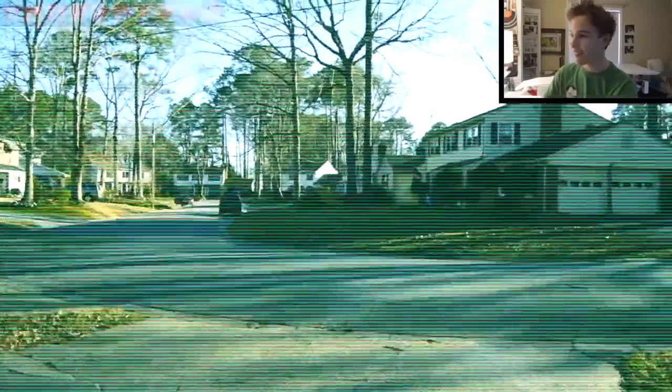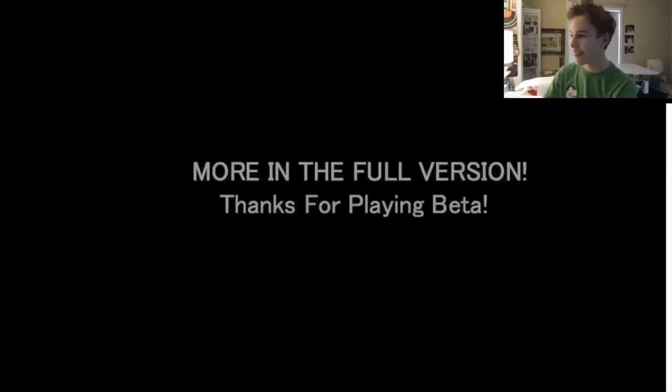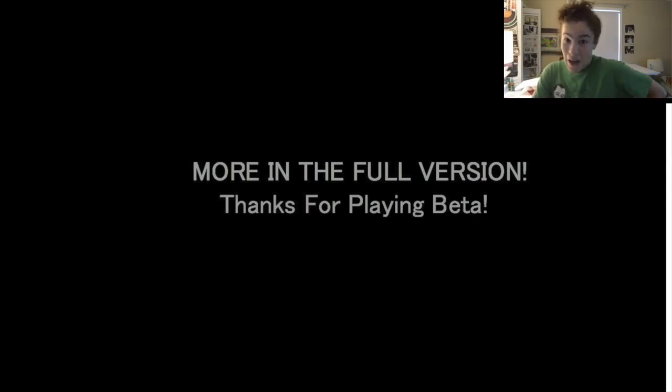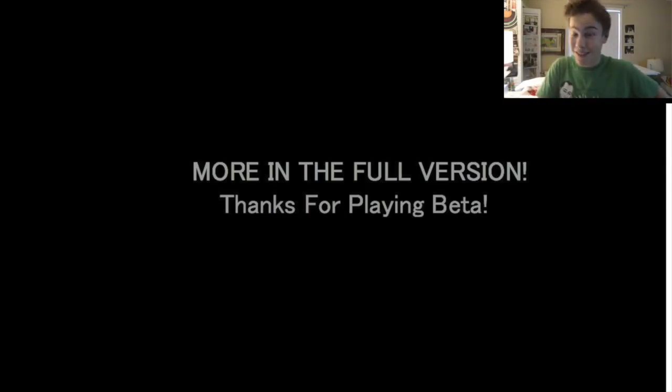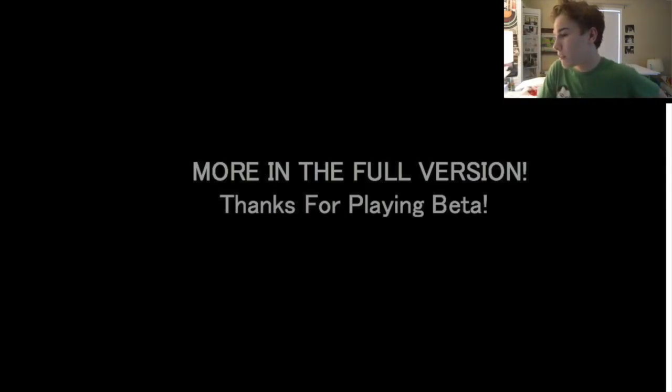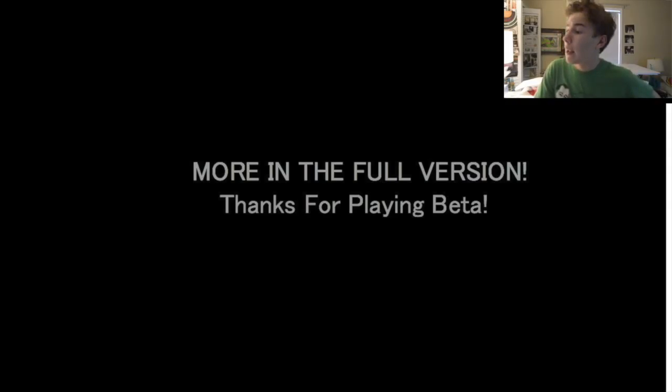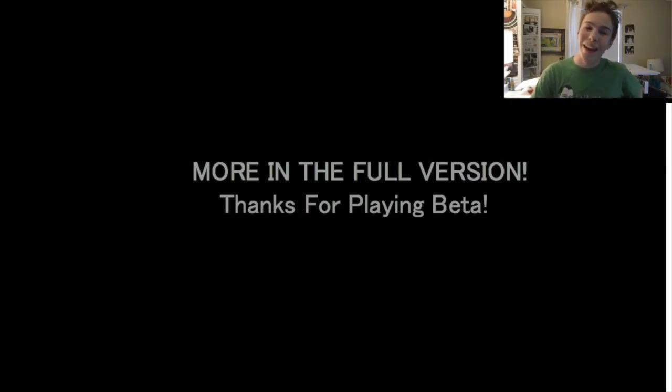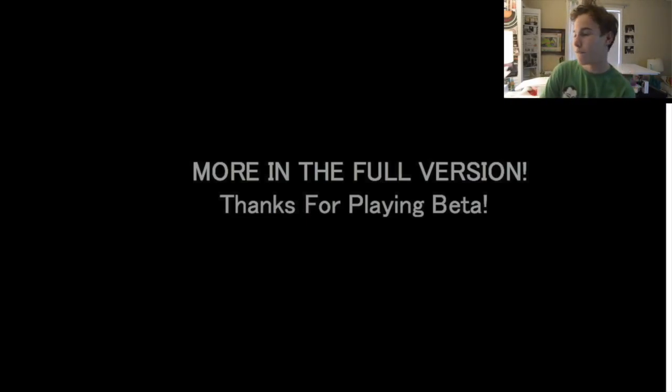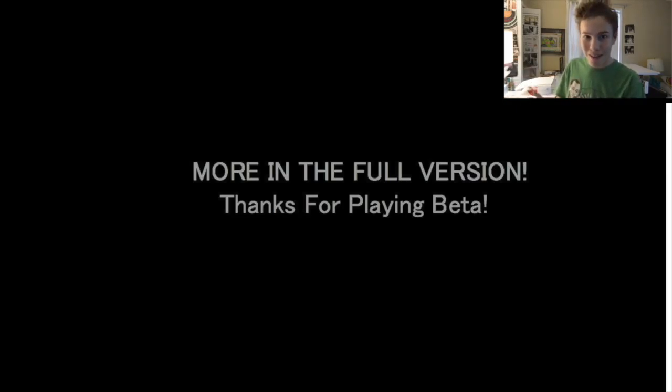All right then, oh okay guys, now that was awesome. Thanks for playing beta. Get the full version and I will do that. So yeah, that is the beta for the game Real Life.